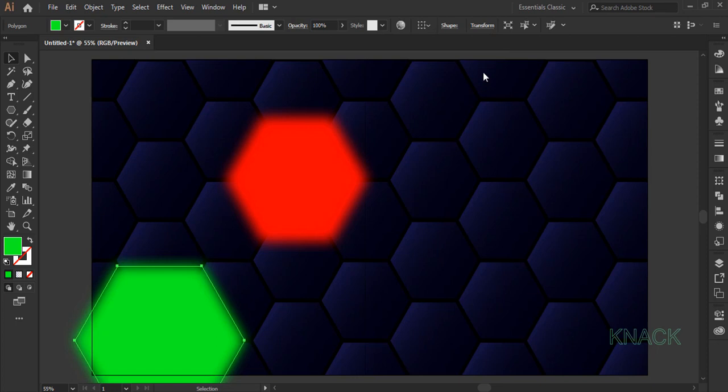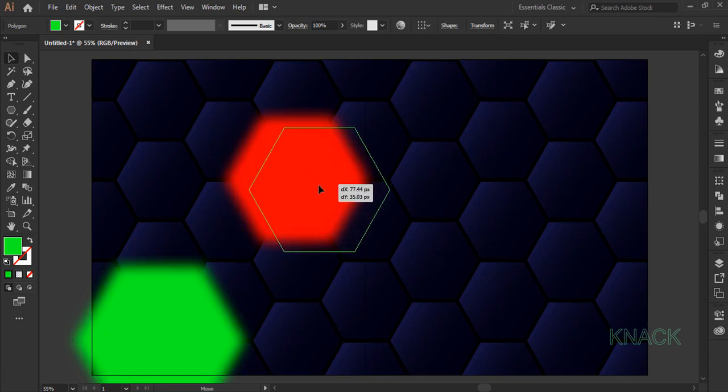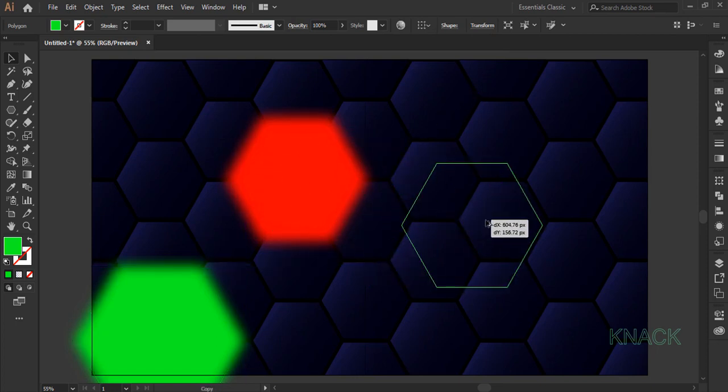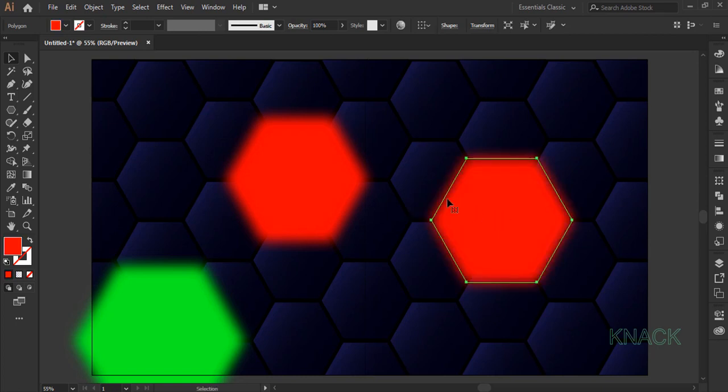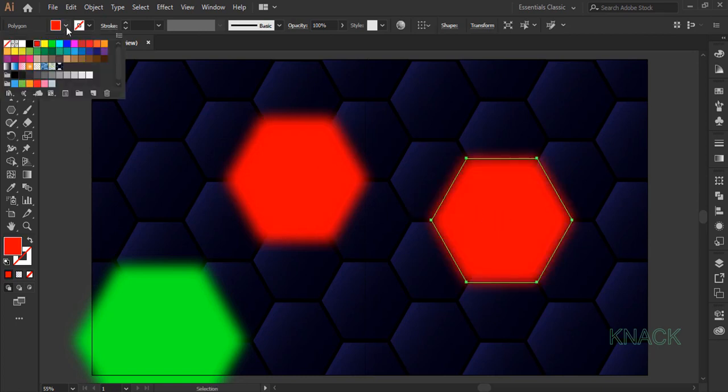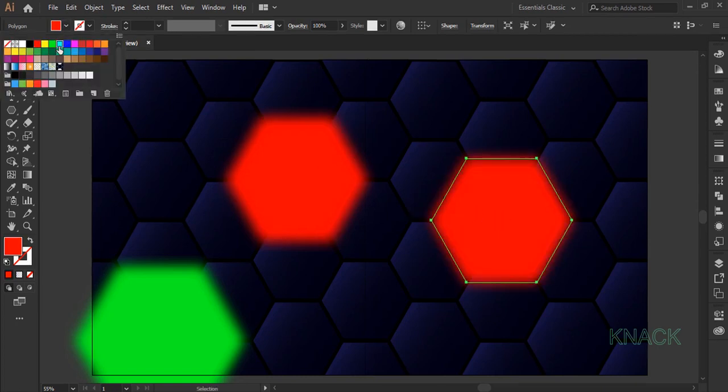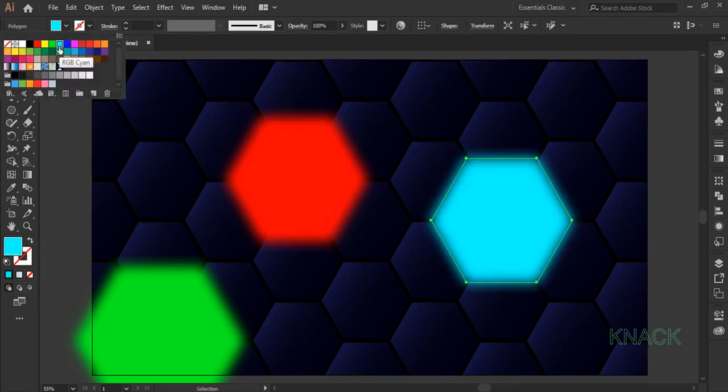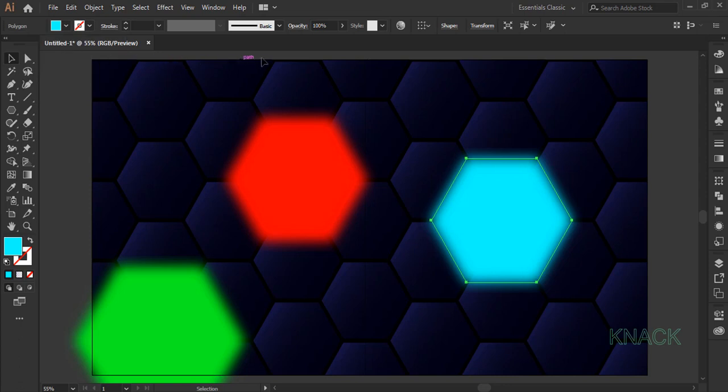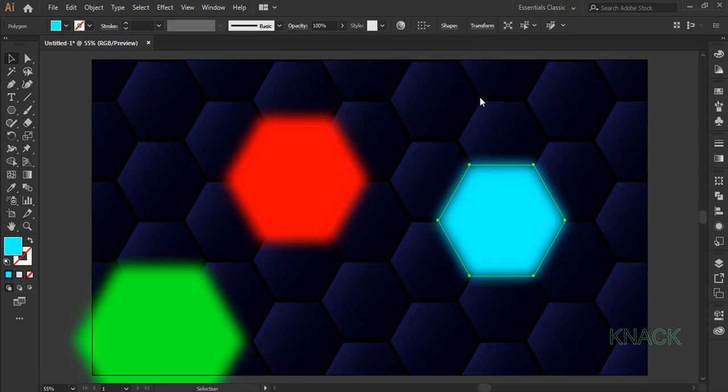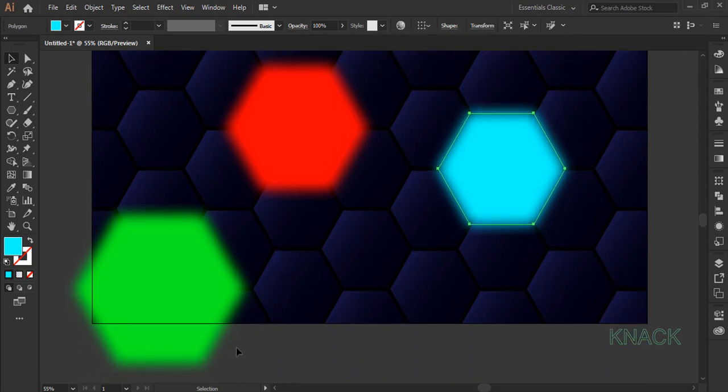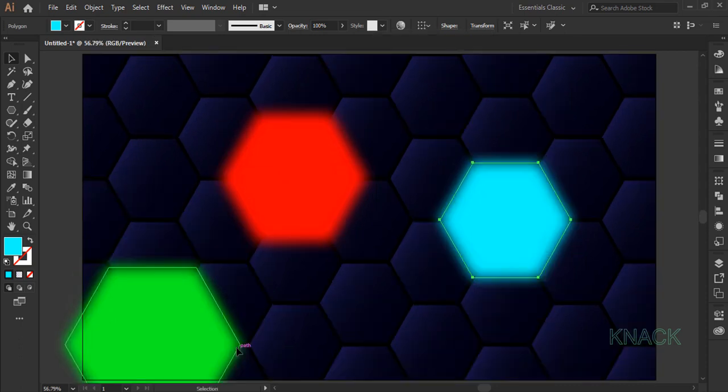Now again with ALT key pressed, drag out a duplicate of this hexagon and place it like this. Fill it with this cyan color, come to the transform panel and this time decrease the width by 10%. Now this hexagon is bit outside the bounds.